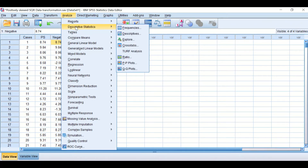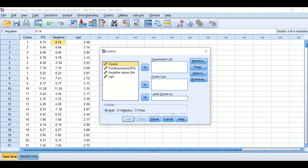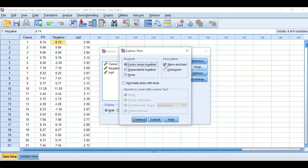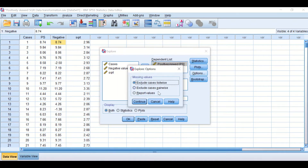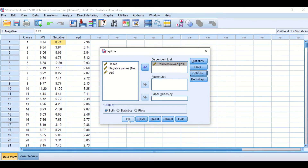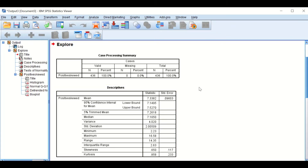To check the distribution of the data, click on Analyze, then Descriptive Statistics, then Explore. I'm going to move the positively skewed data to the dependent list, then click on the Plots icon. I'm going to untick Stem-and-Leaf, tick the Histogram, tick the Normality plots with tests, as I'm going to use this statistical test to determine whether the data are normally distributed or not. Click on Continue, and in the Options we'll keep the defaults, so click OK.